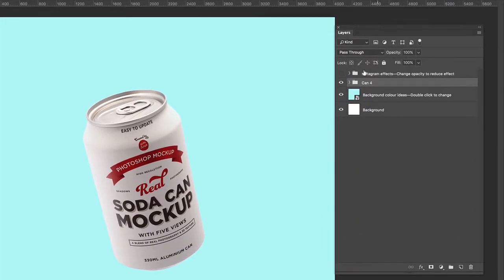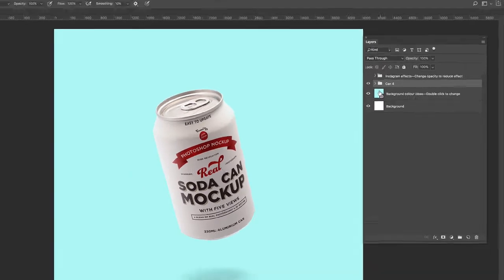Here you'll see a folder called Instagram effects. We'll come back to that later. Can4 and background color ideas, which is also a smart object.